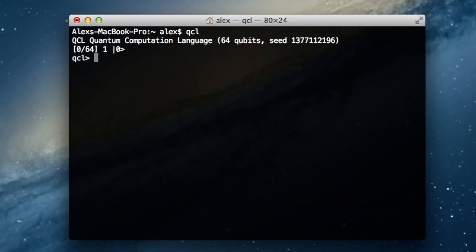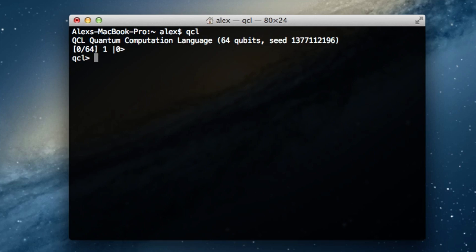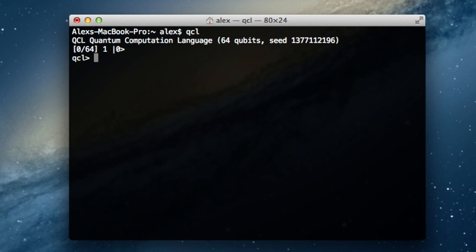Let's go ahead and fire up QCL. Our first step is to declare a qubit we can manipulate. This might seem weird to those familiar with other programming languages — in C or Java you'd declare an integer, which is 32 bits. Here we're declaring one qubit, because in order for a regular computer to represent 32 qubits it would take 4 gigabytes of RAM. So we declare a single qubit at a time to save memory, whereas on an actual quantum computer you wouldn't worry about that.